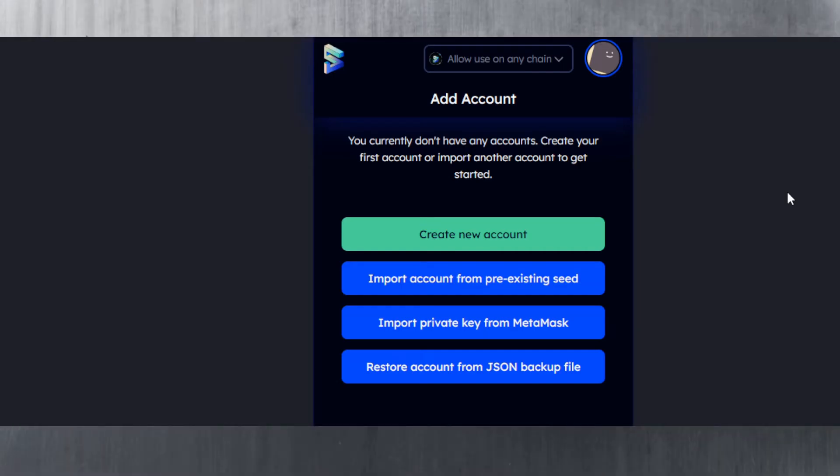Hello, welcome to today's crypto tutorial where I'll show you how to use Sub Wallet, which is a third-party extension for the Polkadot ecosystem. You can hold DOT, Kusama, and many of the parachain coins, as well as tokens built on top of those parachains.